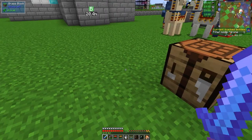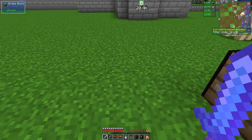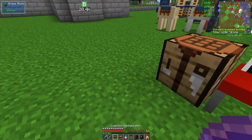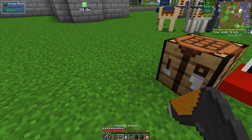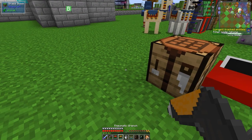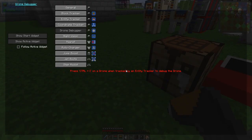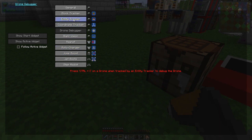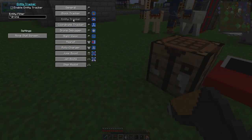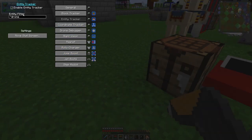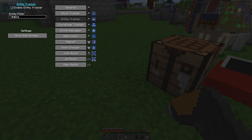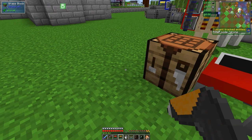We're going to put this drone down and enable the entity tracker. I want drone debugging enabled and entity tracker enabled as well - it's doing star drone as the filter.